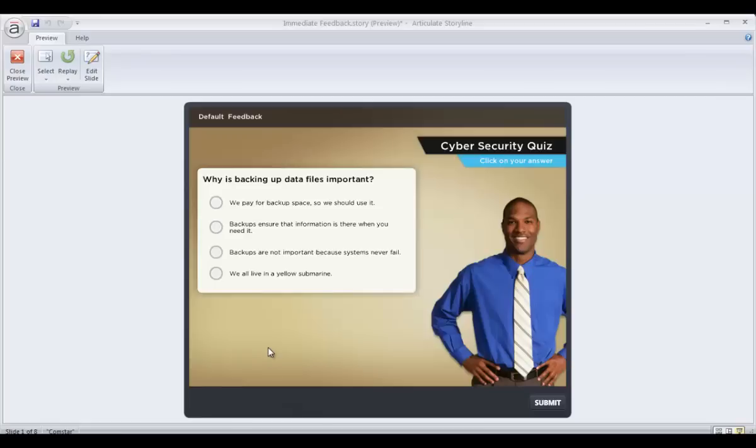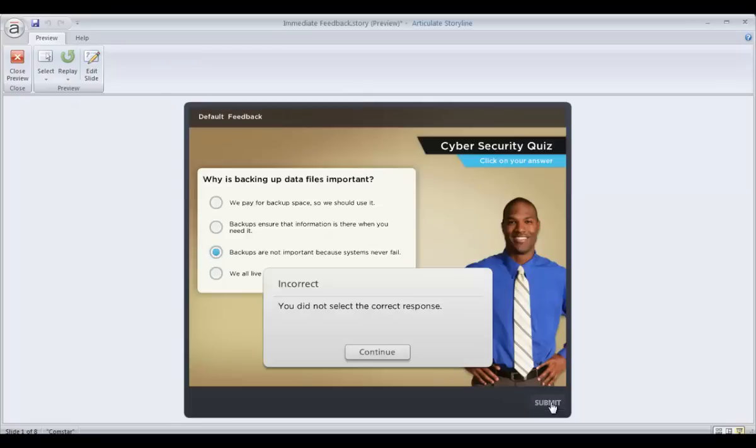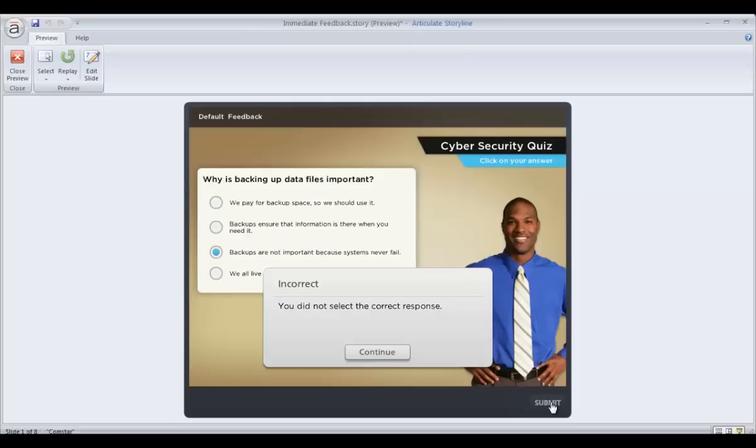First of all, any time you create a quiz in Storyline, you're going to get some default feedback, and it's pretty generic and basically just tells us if you got it right or wrong and that you didn't select the correct response. And a lot of times that's fine, but sometimes you might want to tell your learners why they missed the question or why their answer was right or wrong, or maybe even if they missed it, you might want to tell them what the correct answer is.